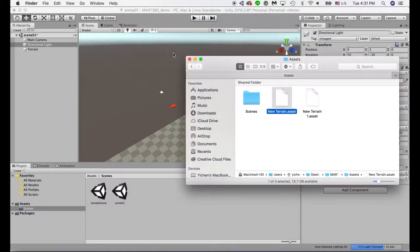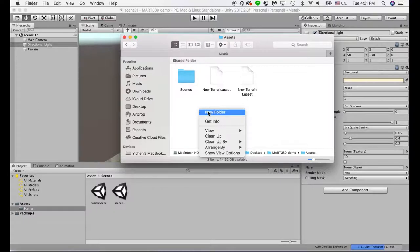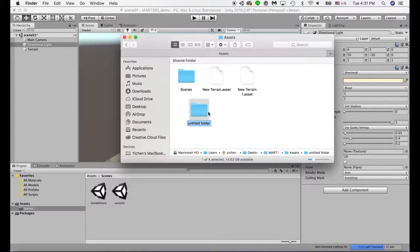It will automatically create an asset for your terrain. Later on, if you have more folders or things you download from the internet, you should also save them in your asset folder.